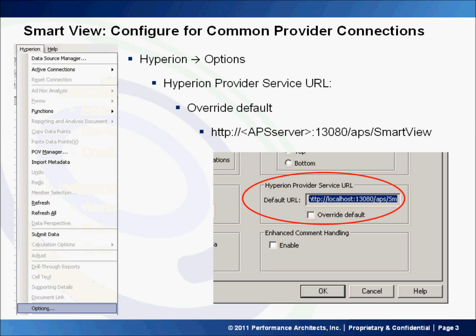Before being able to view common provider connections, you'll need to configure SmartView to connect to the Application Provider Services server. To start, from the menu bar, select Hyperion Options. Then, in the Hyperion Provider Services URL section, check the box to override the default. Replace the default server name with the name of the server that is hosting your Application Provider Services and click OK.